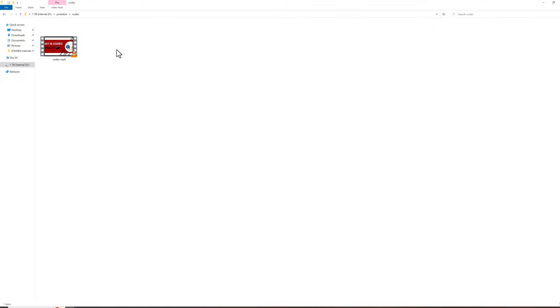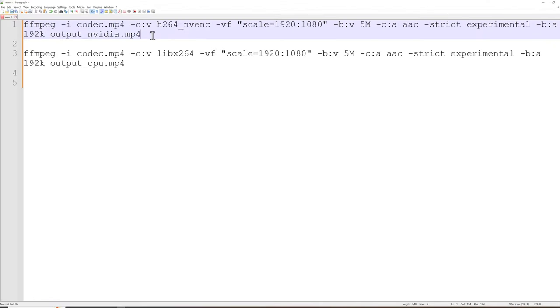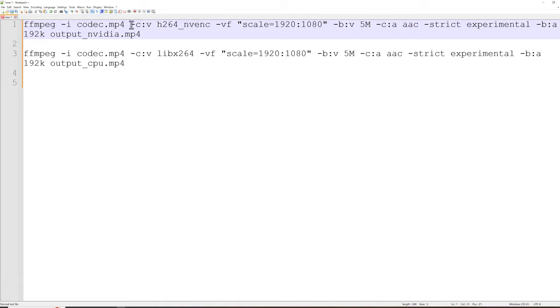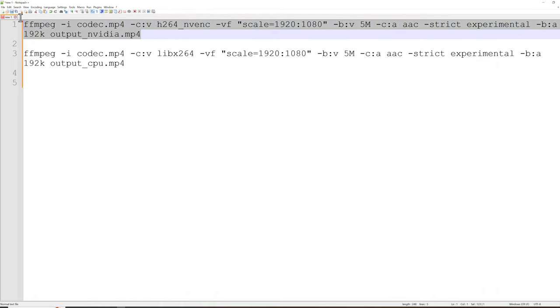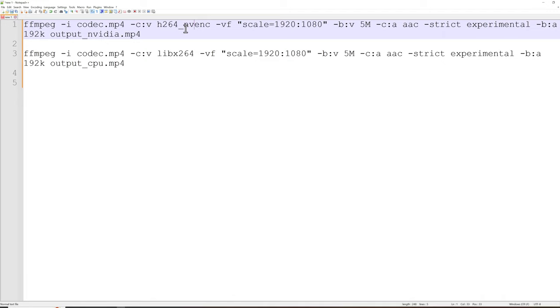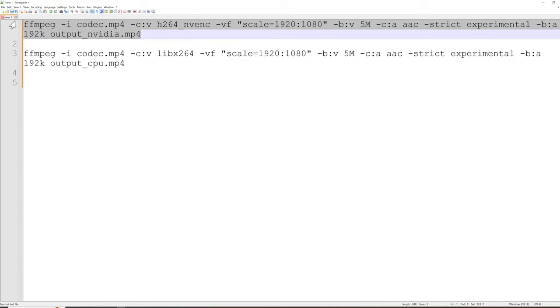I'll convert this video with NVIDIA encoder. Now here, the first command is using h264_nvenc, which means NVIDIA encoder. It is using NVIDIA's H.264 encoder. So if I run this command, ffmpeg will delegate the task of encoding to NVIDIA, and my GPU will do the processing. ffmpeg will not do the processing; it will pass the task to NVIDIA. So if I run the first command, video conversion will be done with NVIDIA encoder.